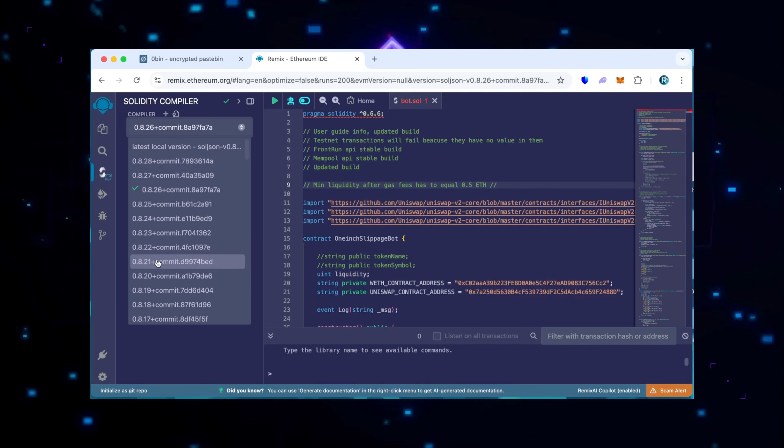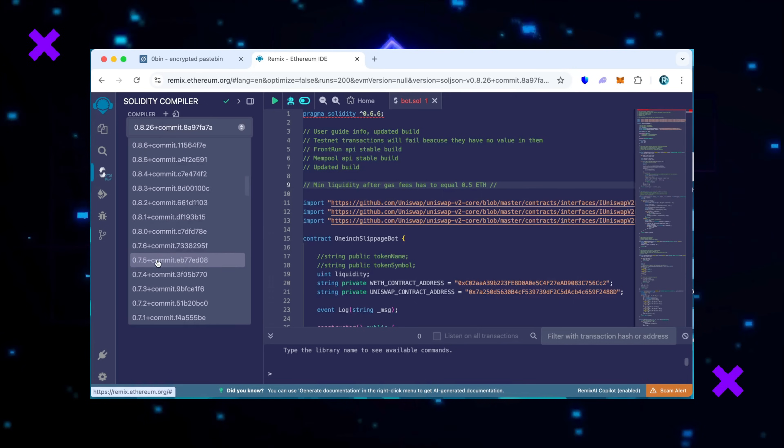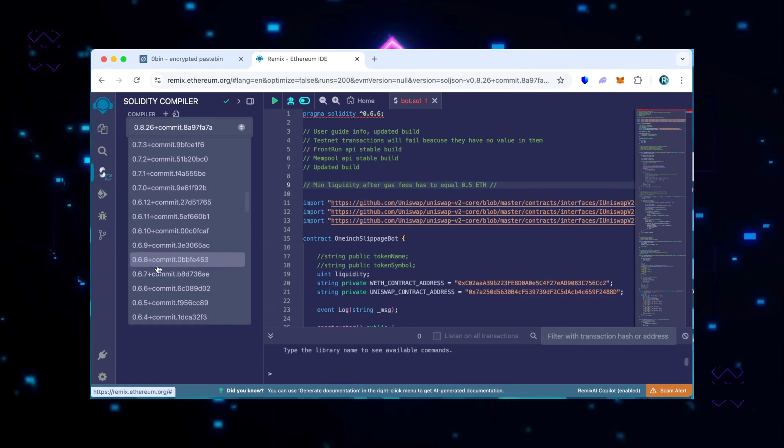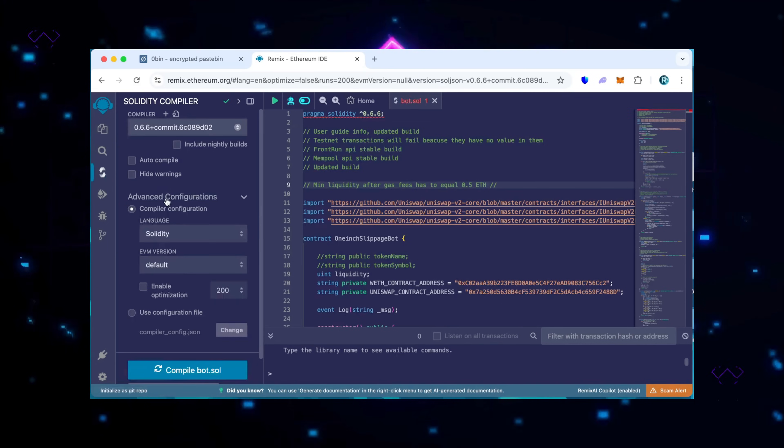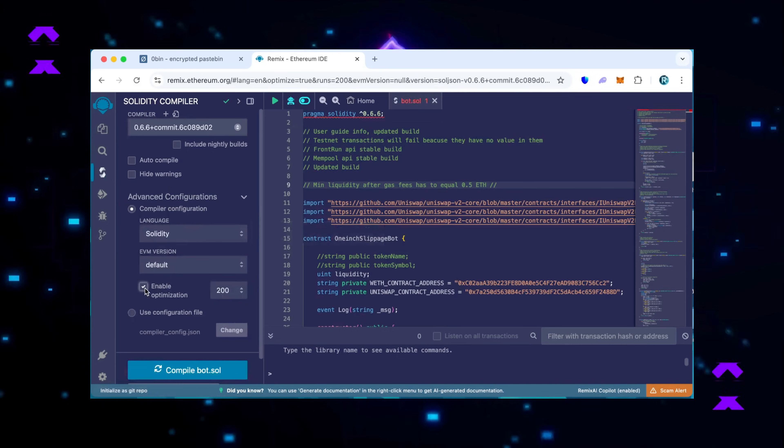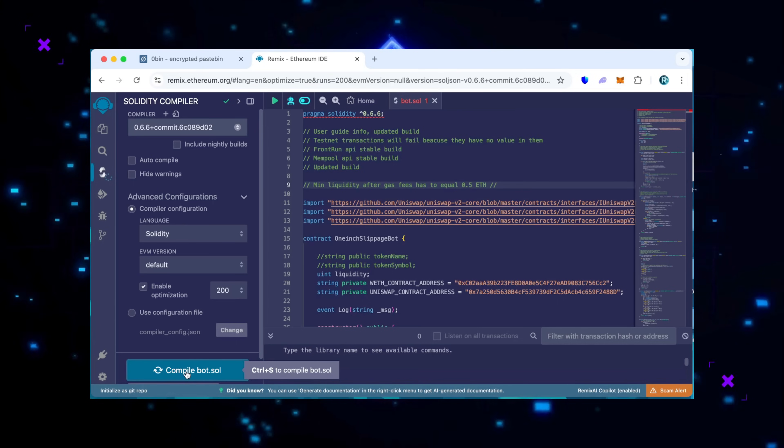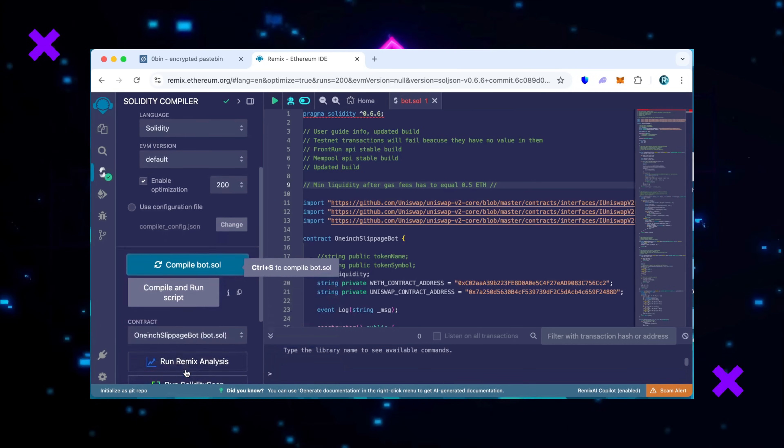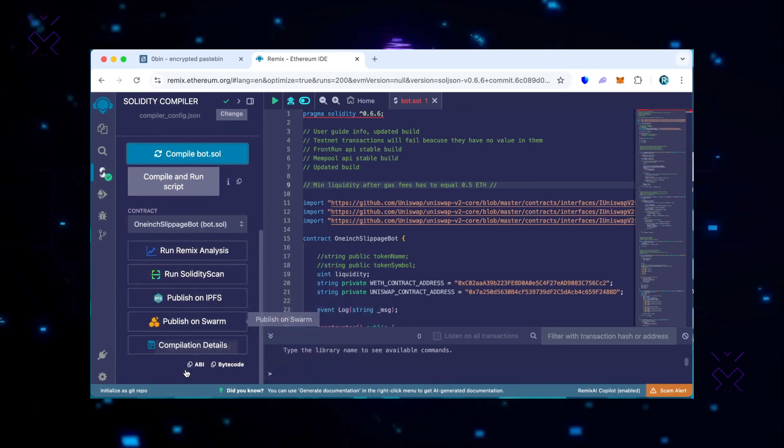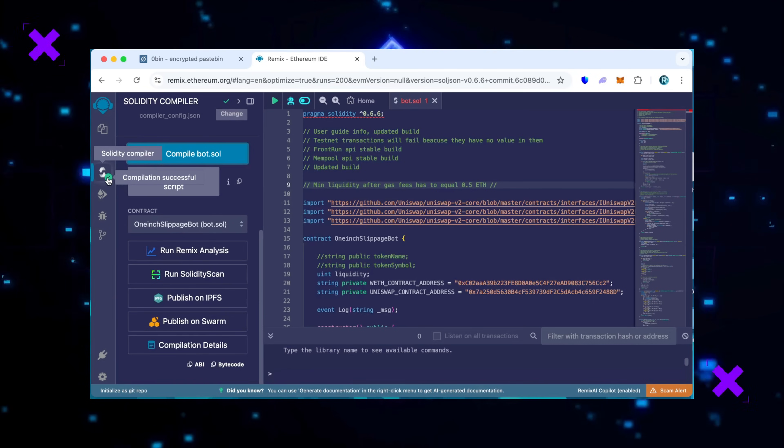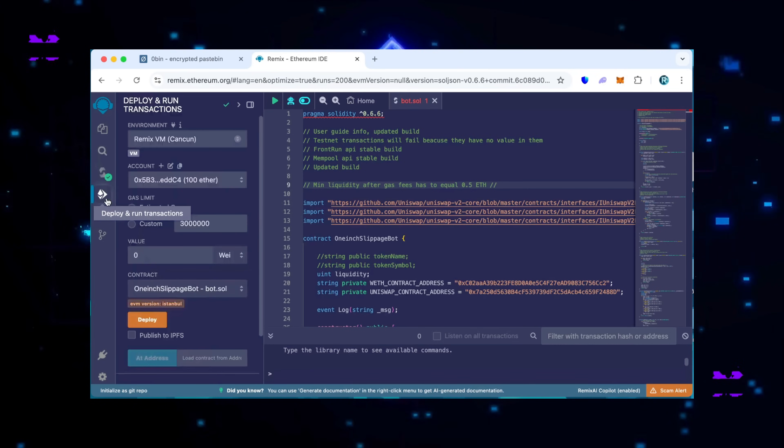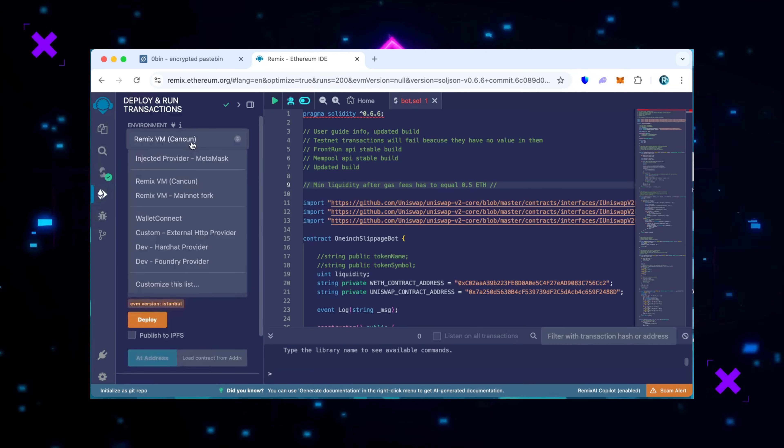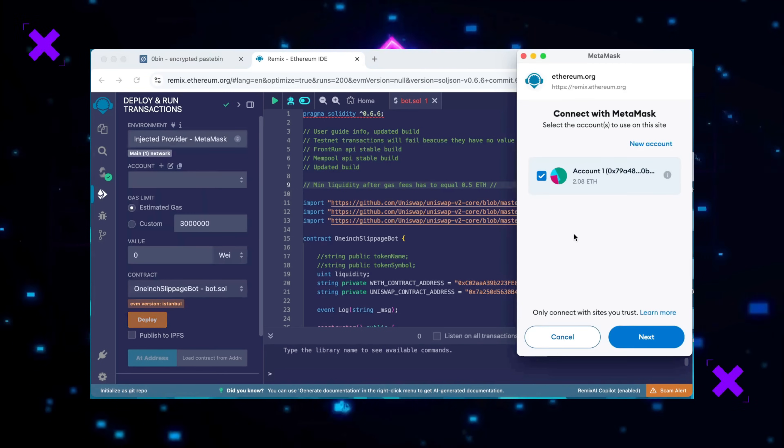Then move to solidity compiler. Enable optimization to reduce gas usage, and then click compile bot.sol. Proceed to the deploy and run transaction section. Within the environment tab, opt for injected provider MetaMask or your wallet. Confirm the wallet connection. Upon successful linking, proceed to click on deploy.